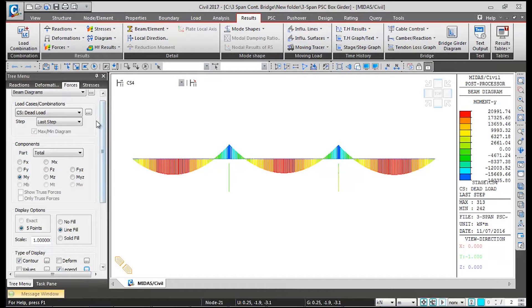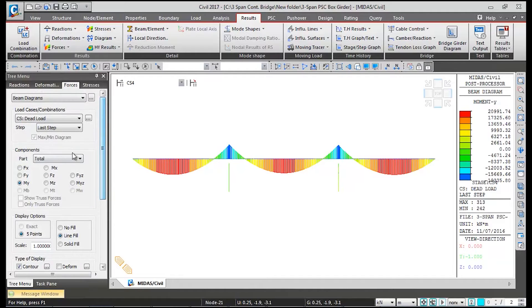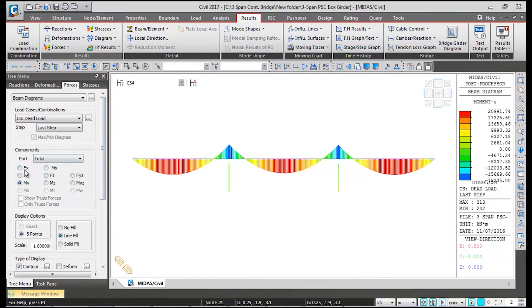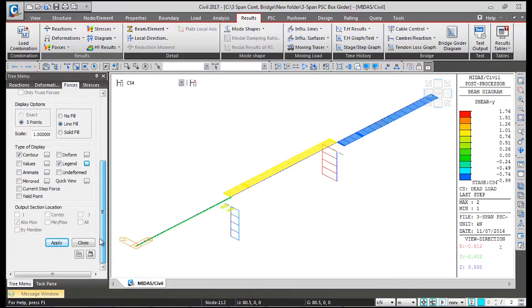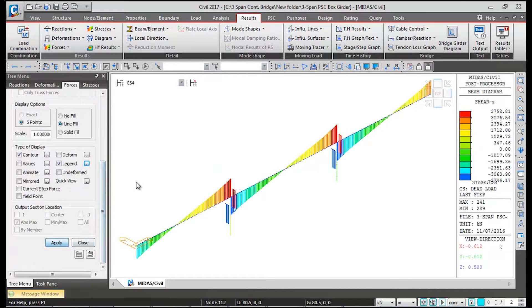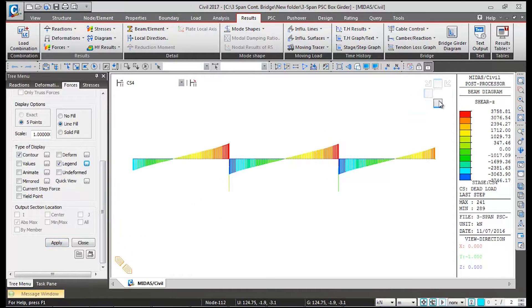The same way you can check VY, which is the transverse shear — it's going to give you the vertical shear diagram.